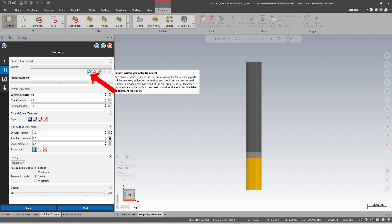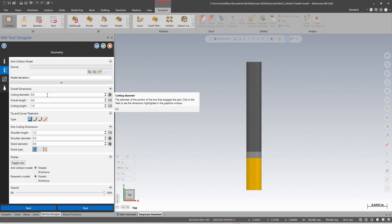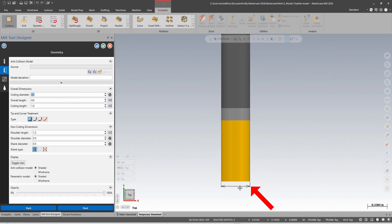Here I can choose a source level or import from a model. I have some dimensions of my tool. When I click on the cutting diameter, I get a dimension over here on the tool.